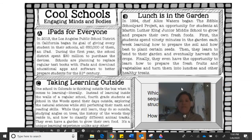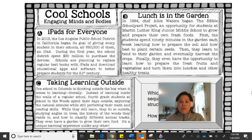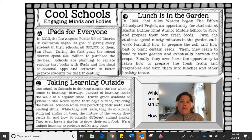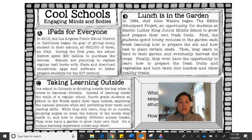Let's do one more. Again, I've got three passages, and I'll read each one to you. You decide which passage is written in a sequence text structure — look for clue words that we've been learning. Passage A: iPads for Everyone. In 2013, the Los Angeles Public School District in California began its goal of giving every student in their schools — all 650,000 of them — an iPad. During the first year, the school district spent $30 million to purchase the devices. Schools are planning to replace regular textbooks with iPads and download educational apps and software to better prepare students for the 21st century. Is this passage told in a sequence order, a time order?